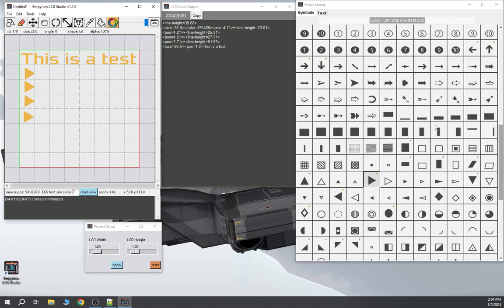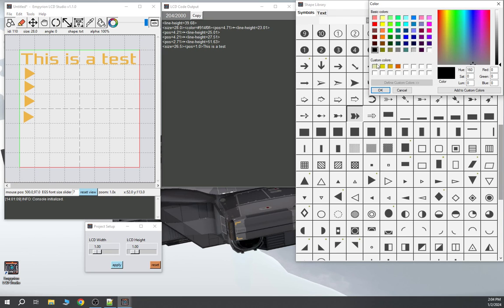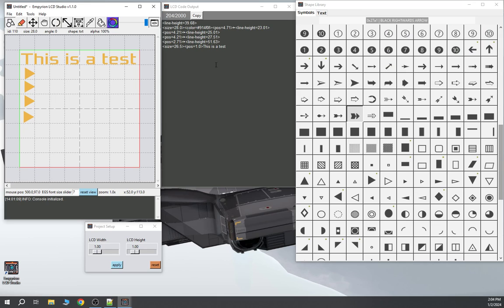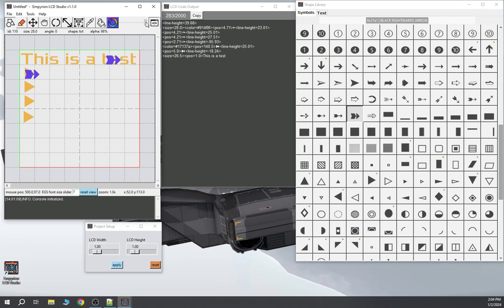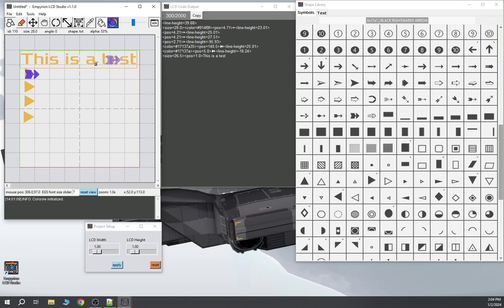Let me grab something else — how about this arrow. I'll change the color to something else and place the arrow over the text. The arrow is blocking the text, so let's use another feature: alpha transparency. I'll set it to about 50 percent, then use the fill alpha color tool and select that arrow. Now I've applied alpha transparency to it, so you can see through the arrow.